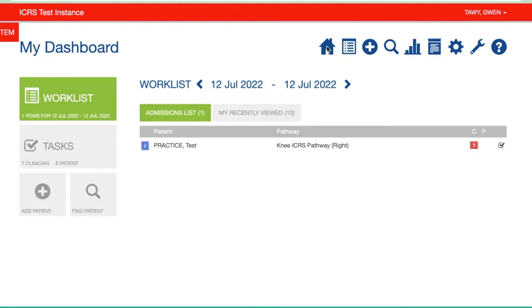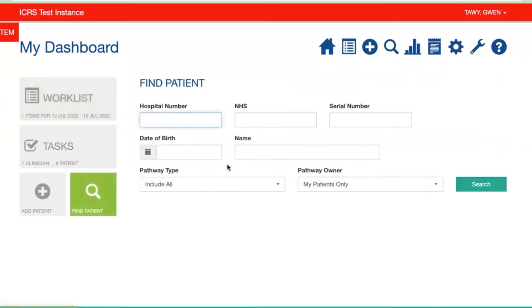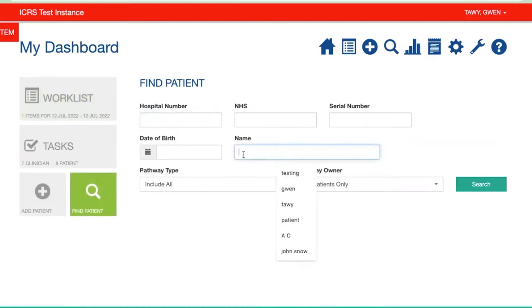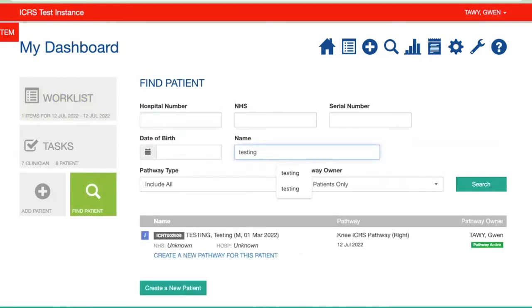We've previously shown you how to add patients and find patients, and also how to put in some conservative treatments for patients. So this will concentrate specifically on non-conservative treatments. The first thing I'm going to do is look for a patient that we've previously created.